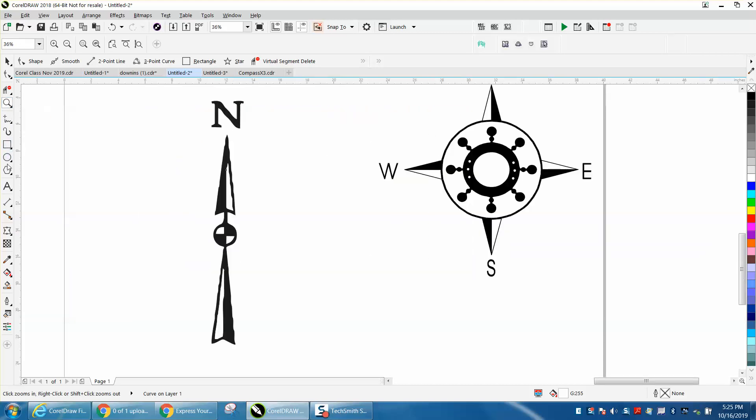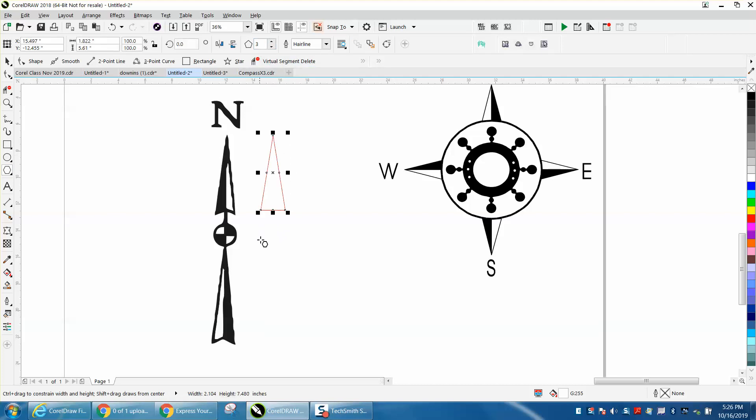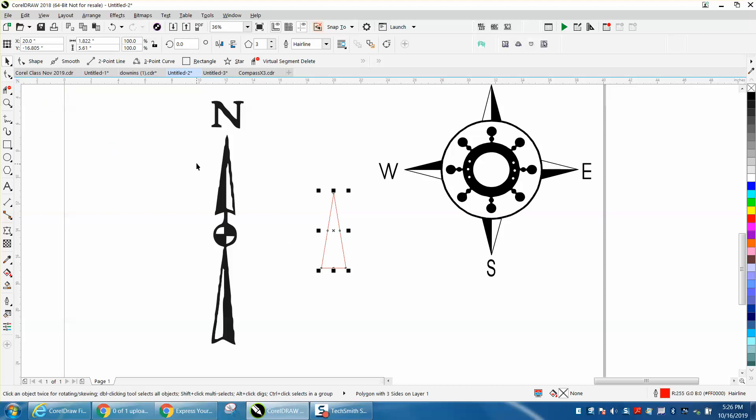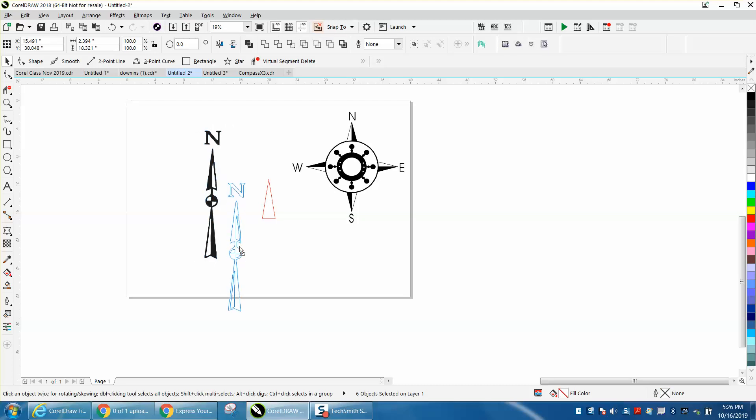I would start out with the polygon tool, make your polygon three-sided, and just make it a really sharp triangle. I'm going to hit P, put it in the center of the page, and there's a reason for that. Let me move this whole thing down a little bit so we keep both of them in the screen.